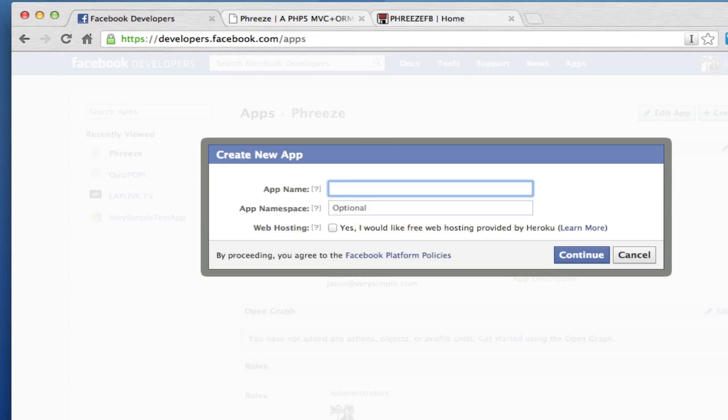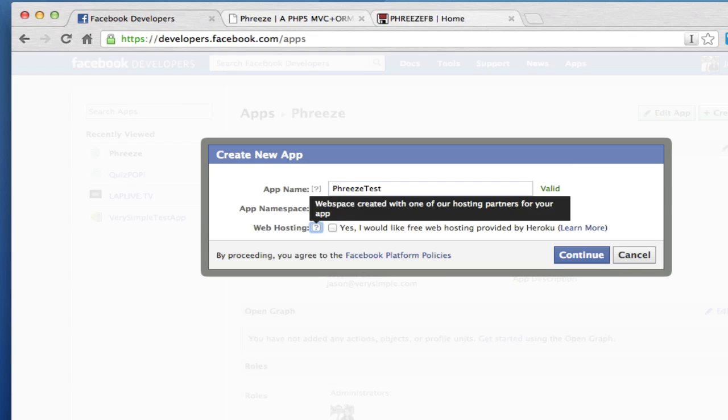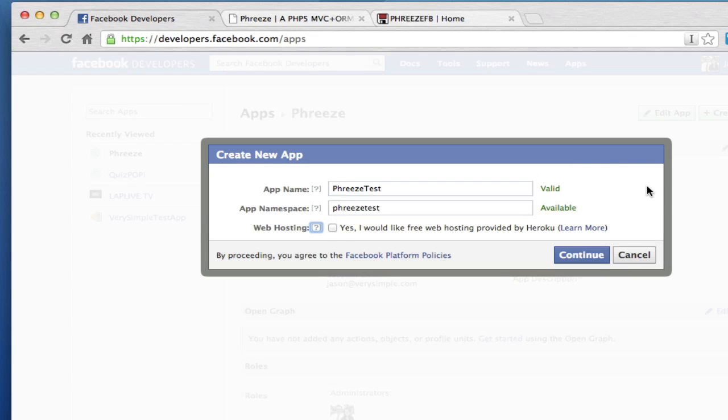Click on the create a new app, which I already did. I'm going to go ahead and enter in just a new app from scratch, phreze test, and my namespace is going to be phreze test. There we go. And you won't be able to use these because they have to be unique on the system. So anyway, let's continue there.